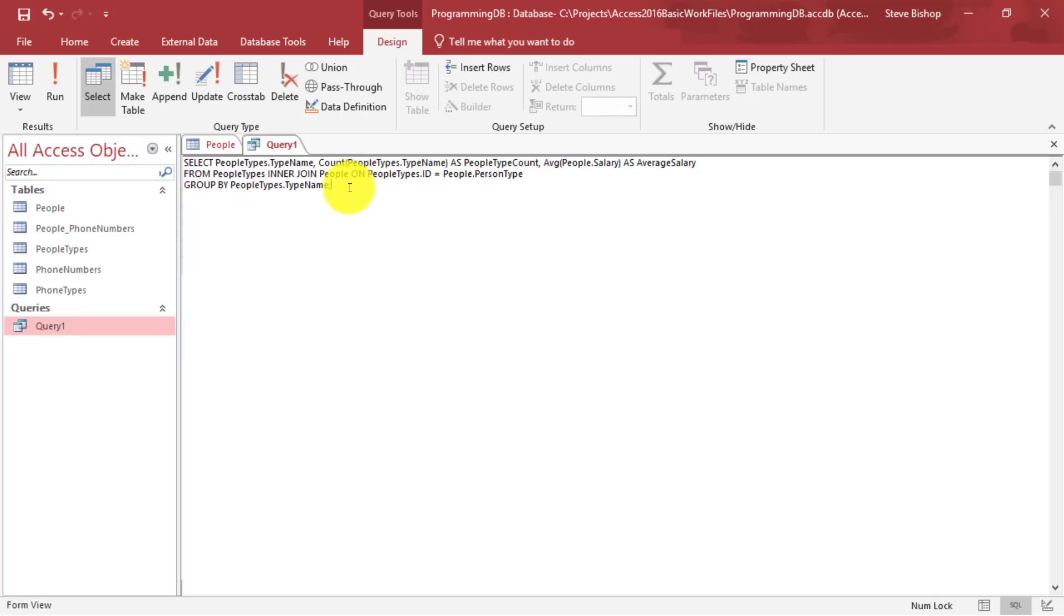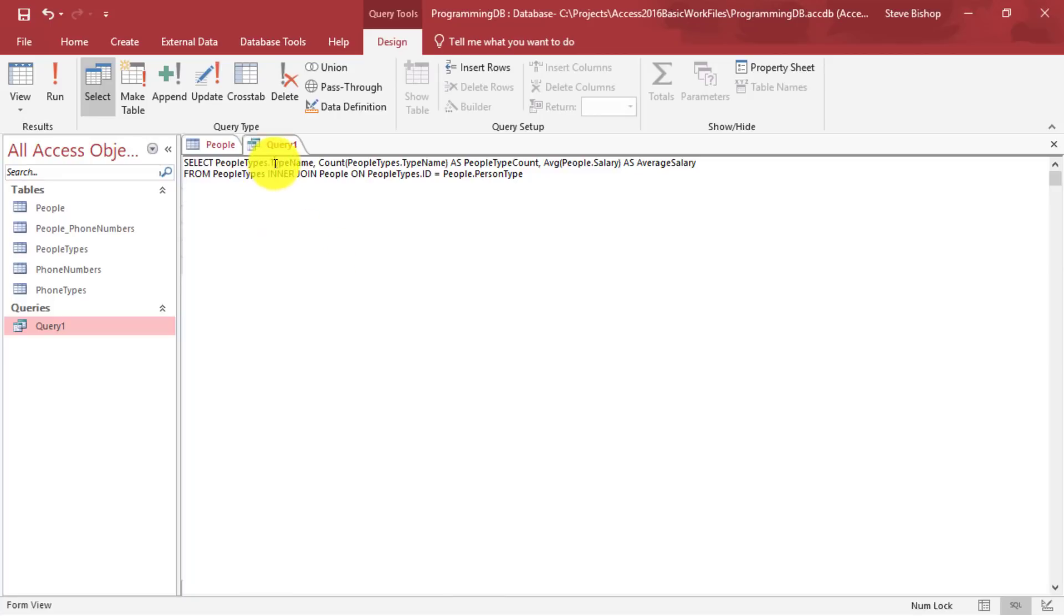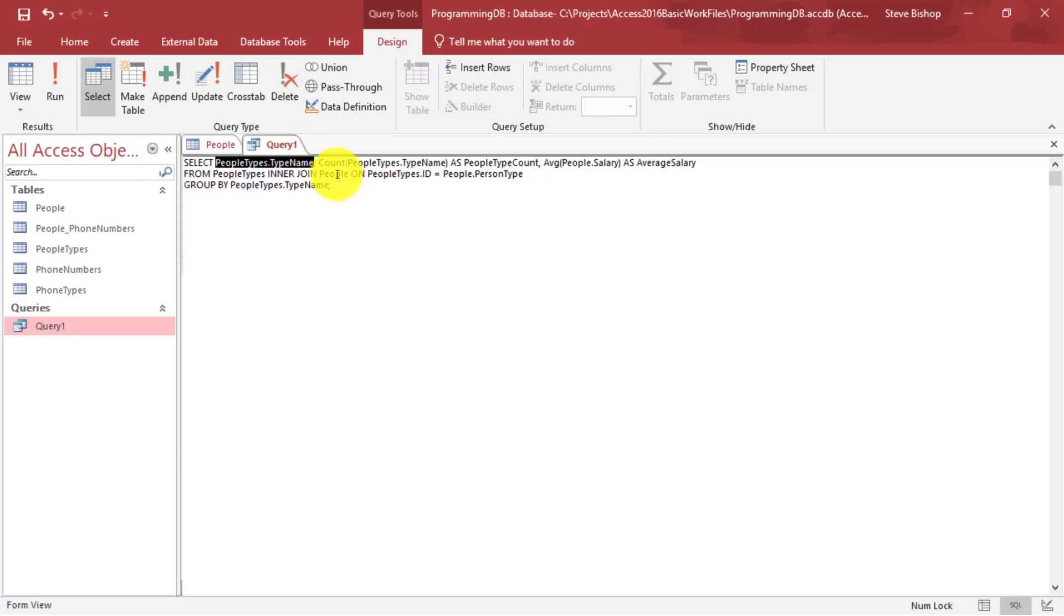And if you don't do this, you'll actually run into an error. So if I take this out, we'll just cut that out and try to run this. We'll see your query does not include the specified expression type name as a part of an aggregate function. So if your selected column does not have some sort of function that is being performed on it, or does not have a group by or is not part of the group by clause, then your query won't work. So you need to make sure that every column that you have in your select statement is either part of an aggregate function or is mentioned in the group by clause.